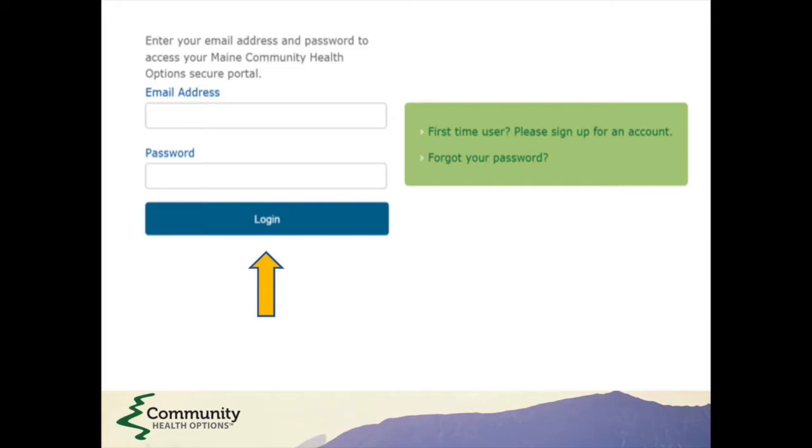The subscriber is the person whose name appears on your invoice. If you haven't set up your member portal, you can do so now by clicking on the First Time User link to the right. If you already have an account, enter your email and password.